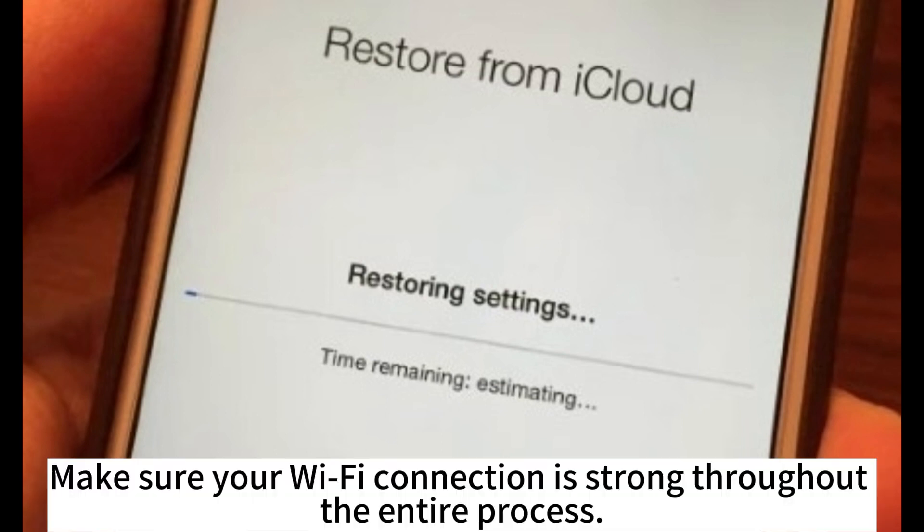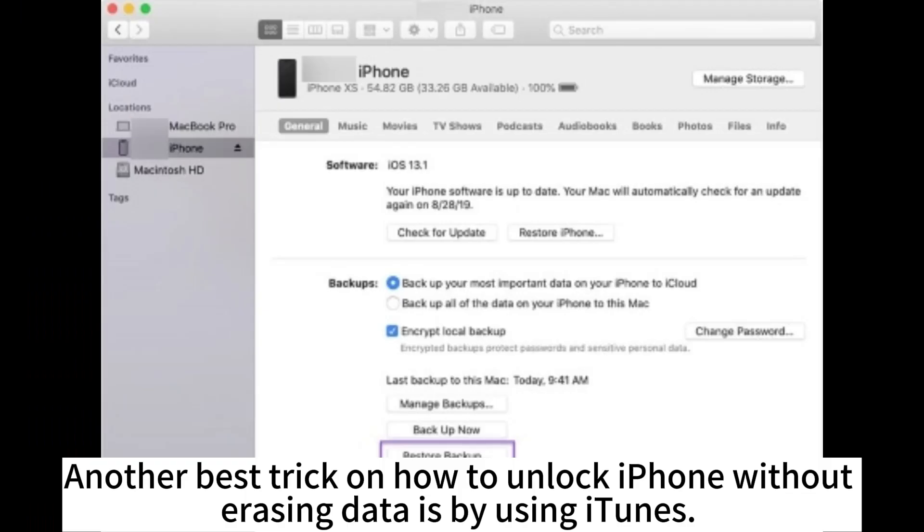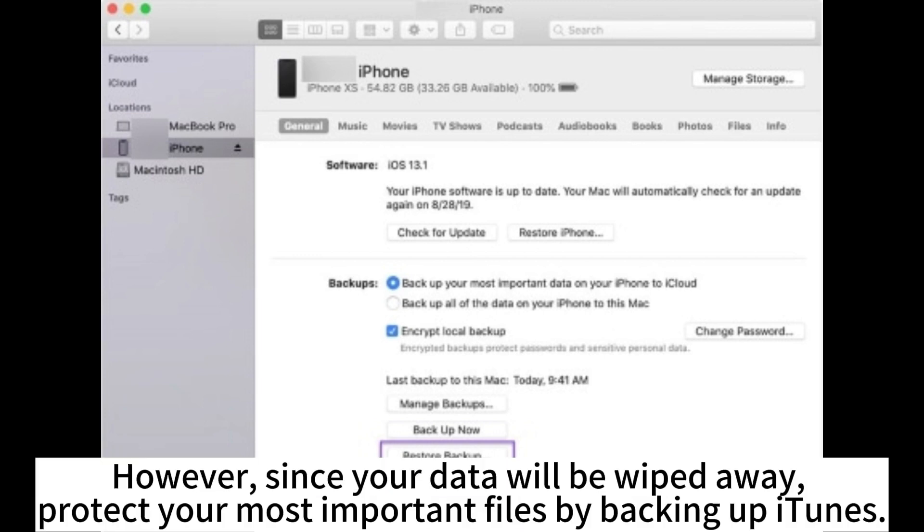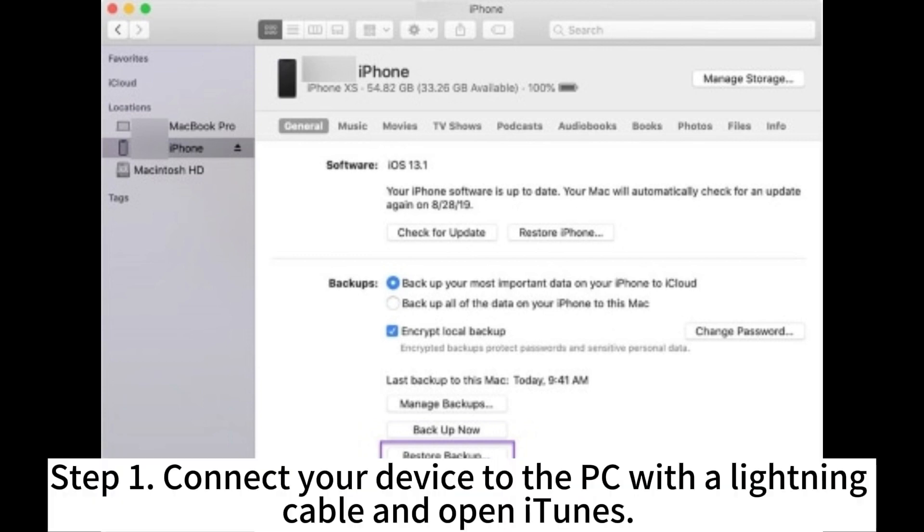Another best trick on how to unlock iPhone without erasing data is by using iTunes. However, since your data will be wiped away, protect your most important files by backing up iTunes. Step 1. Connect your device to the PC with a lightning cable and open iTunes.